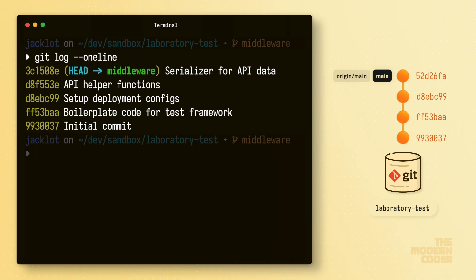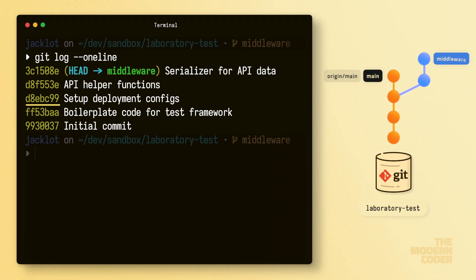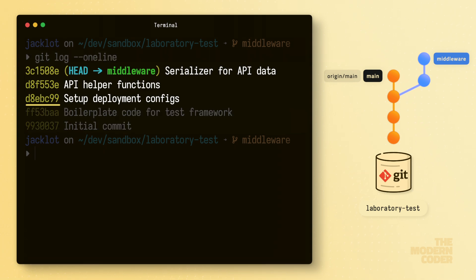If we compare the commit hashes from the main branch, we can find a common ancestor beginning at this commit here. This means that this commit is where the middleware branch forked off from main, and we know that that branch has two new commits added since it was forked.